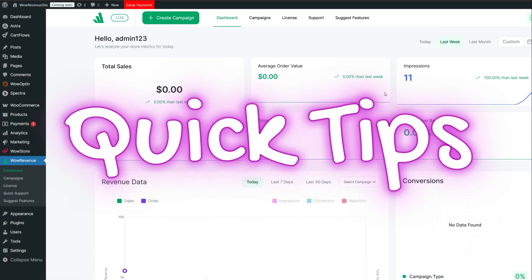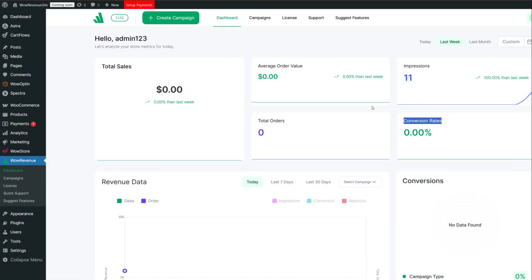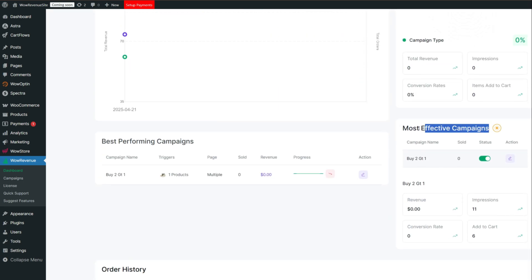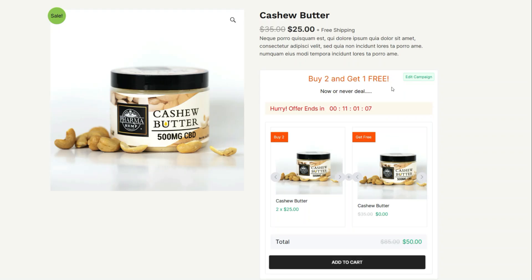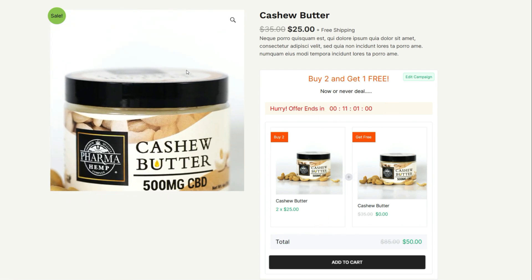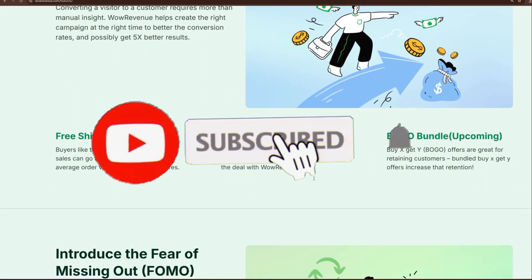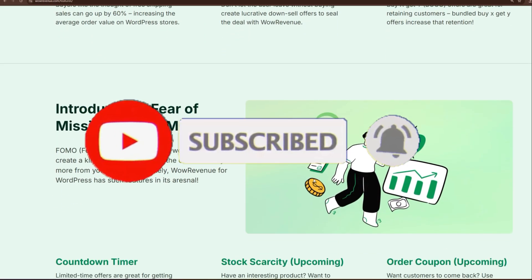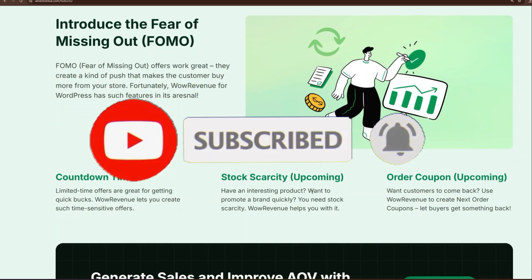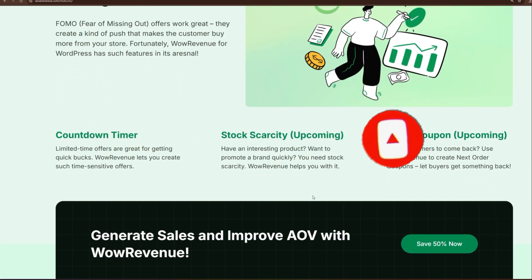A quick tip: you can track the performance of your campaign to see what's working and make necessary adjustments. And that's it! We've successfully set up a buy two get one free offer in WooCommerce using the WOW Revenue plugin. If you found this video helpful, don't forget to like, share, and subscribe, and hit the bell icon for more WooCommerce tips and tricks. Thanks for watching!